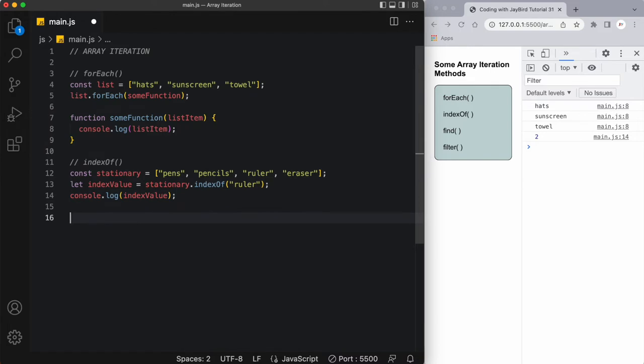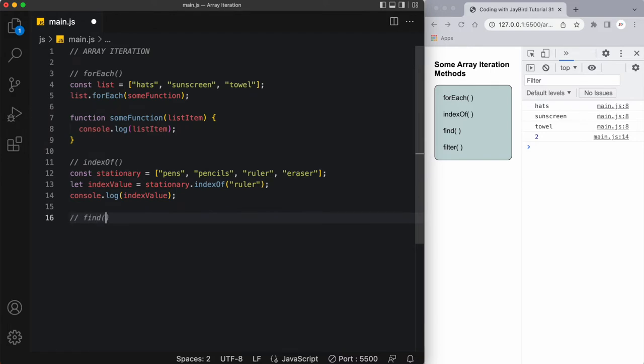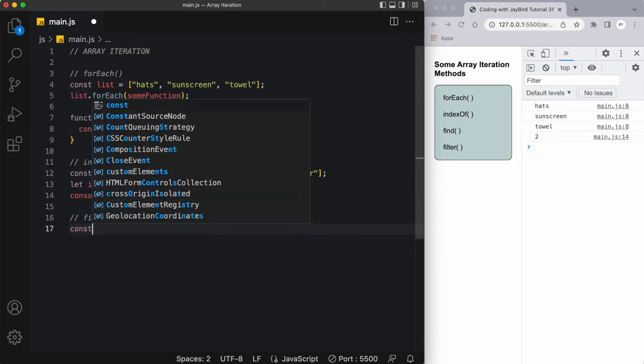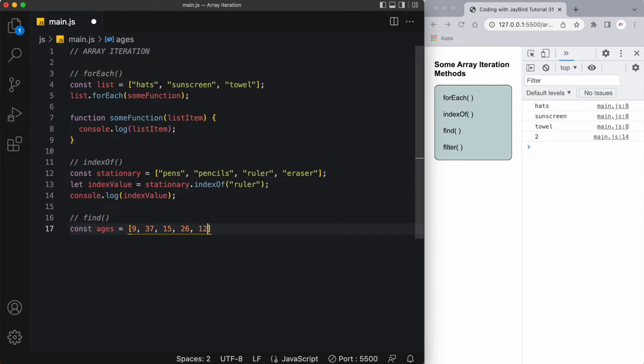Now the next method I want to talk about is the find method. The find method returns the value of the first array element that passes a test function. So what does that mean? Well let's start by creating an array. So I'll say const ages equals, and I'll just put some number types in here: 37, 15, 26, 12, 27.